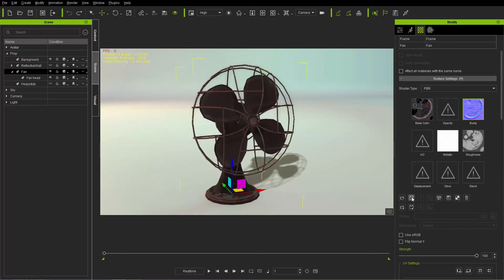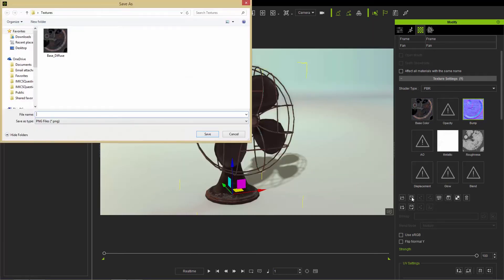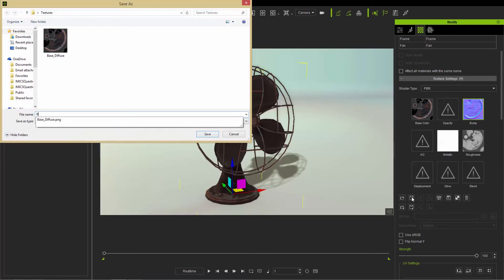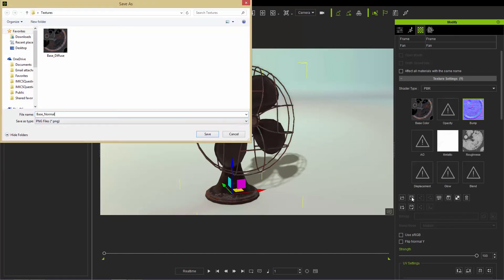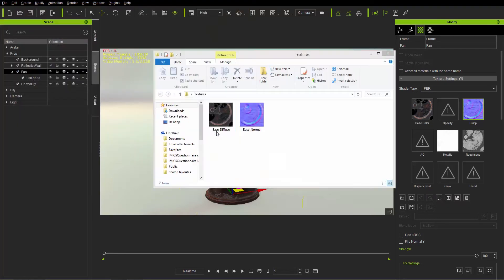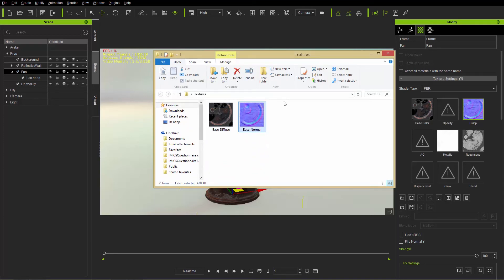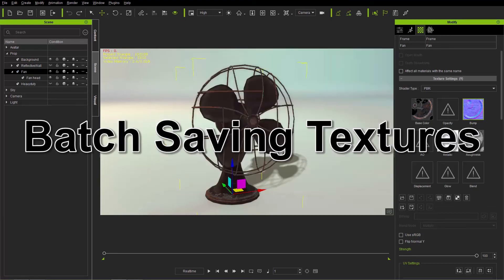You can do the same thing with the bump map — just save that separately and call it base normal or bump. As you can imagine, that process can be quite tedious if you have a prop with a number of different meshes and materials, doing it one by one takes unnecessary amounts of time.